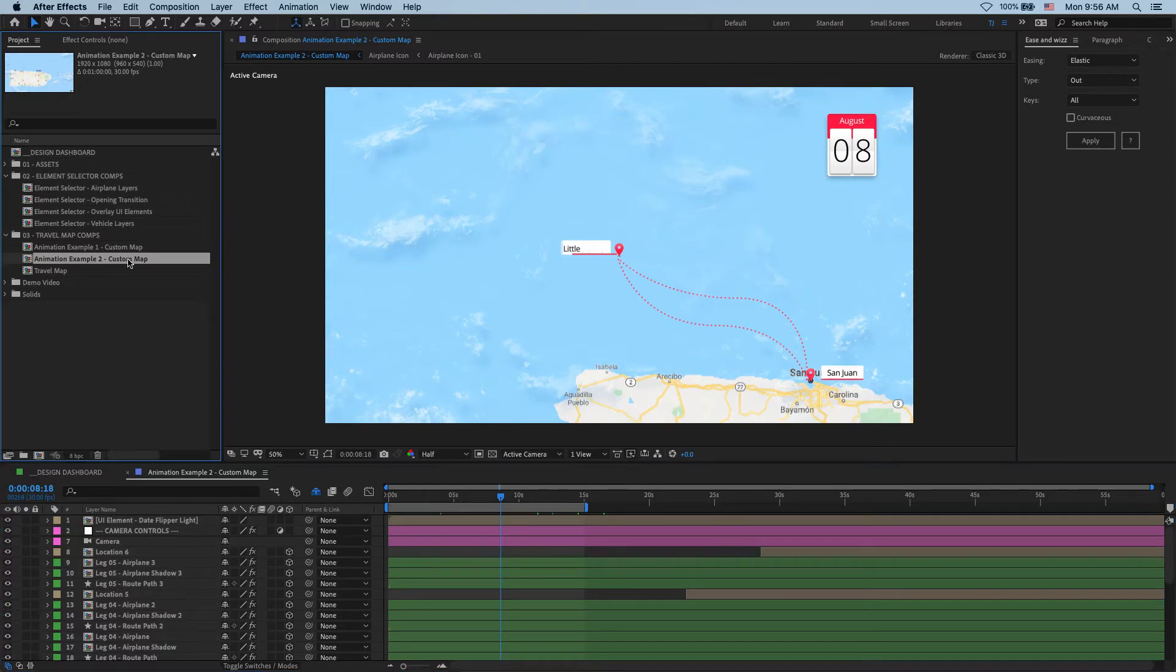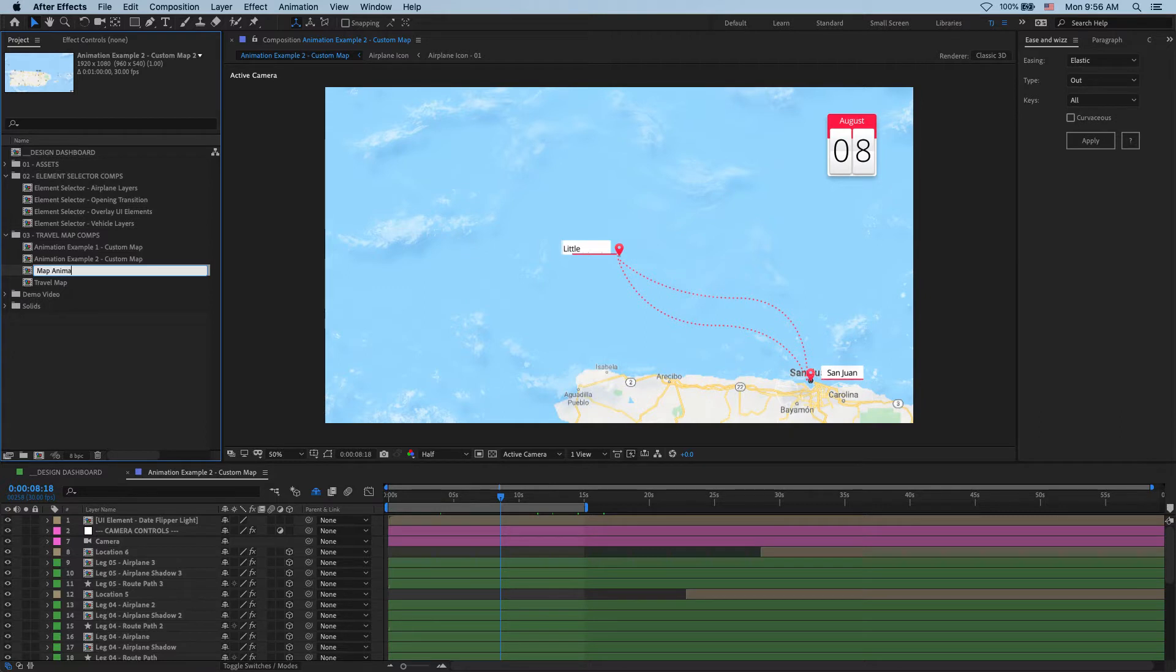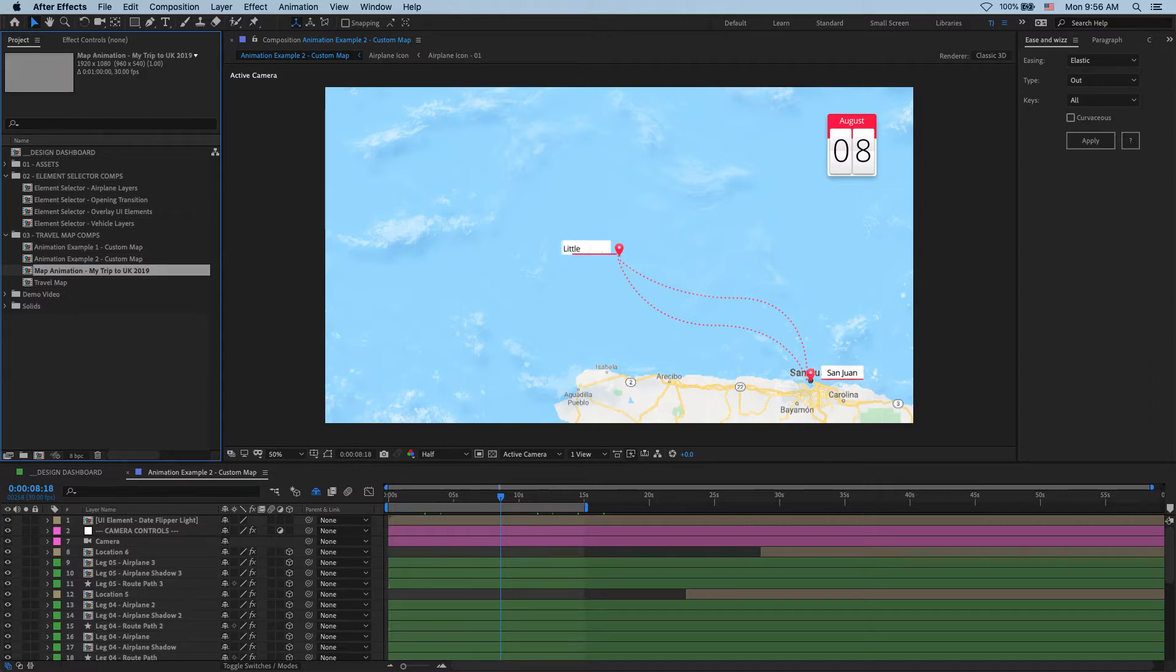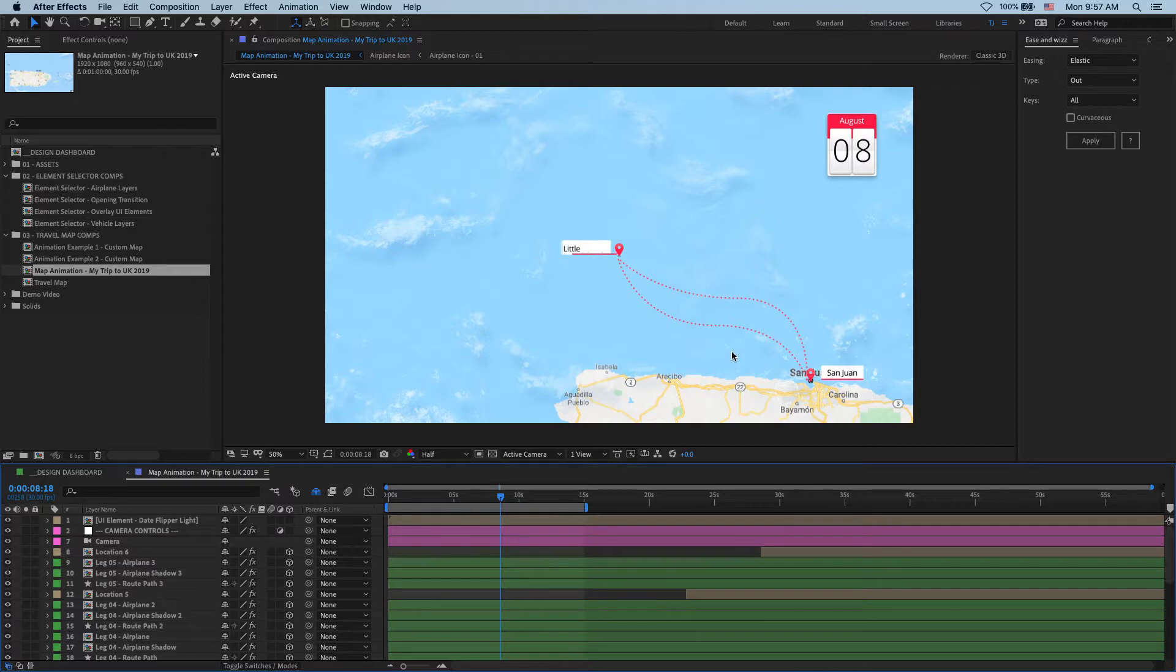So to start with, let me duplicate this comp so we can keep this guy as a backup in case I mess something up and I'm going to call my new comp map animation my trip to UK 2019. And there you go. That's our new comp setup and I'm ready to start building my animation.